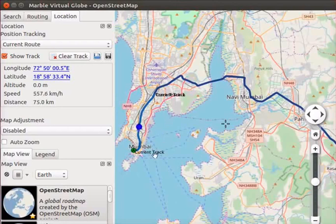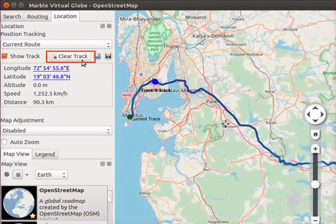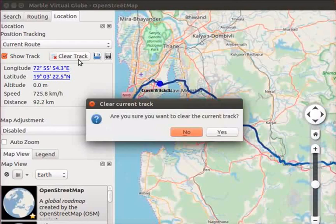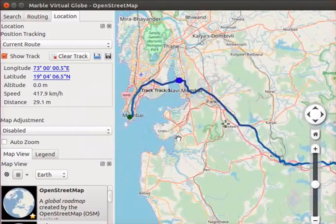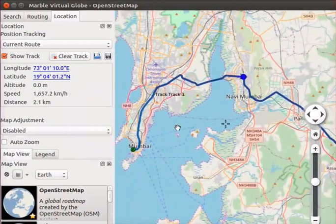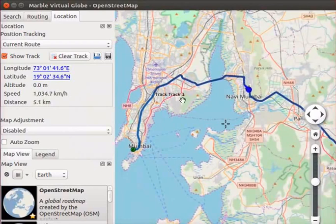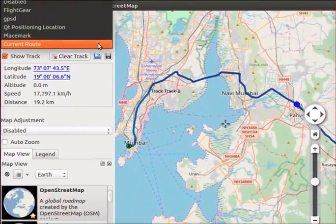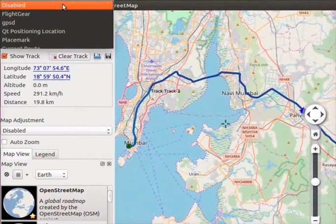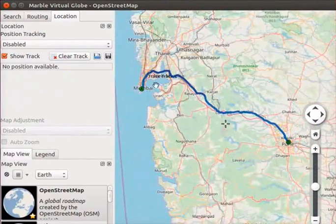Next, we will clear the current track from the map. Click on the clear track button in the location panel. A Clear current track dialog box appears with the message: Are you sure you want to clear the current track? Click on the Yes button. The current track has been removed from the map. Observe that track-1 is still seen on the route. Now let us disable the position tracking. Go to the drop down button below position tracking and select the Disabled option. The position tracking arrow has now disappeared, though the route from Mumbai to Pune is still visible.